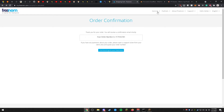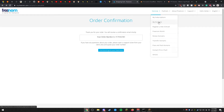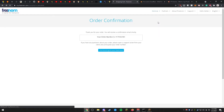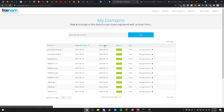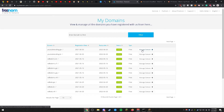Go ahead and click Services and then click on My Domains. You will see the list of domains you have registered, including the registration date, expiration date, and status. For this video we're going to be using youtubetesting.ga.